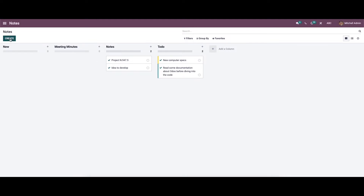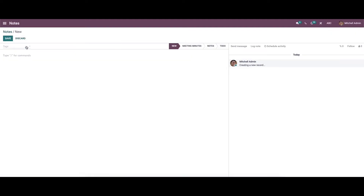To create a note, you can click on the Create icon. In this new notes window, we can describe the content in the type section.